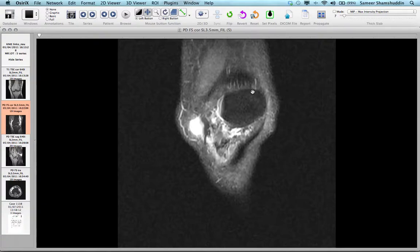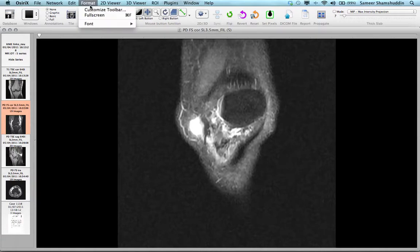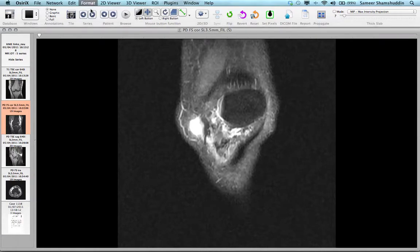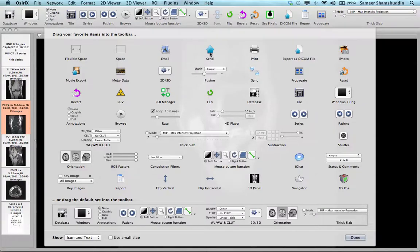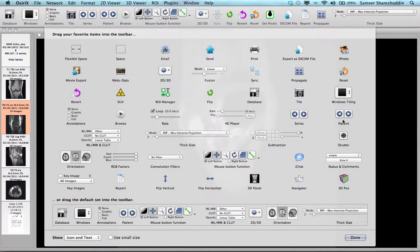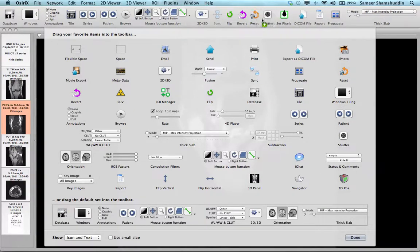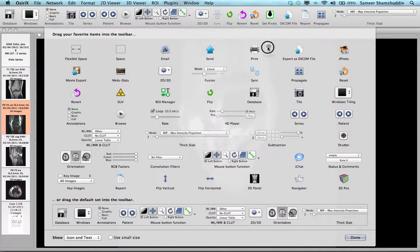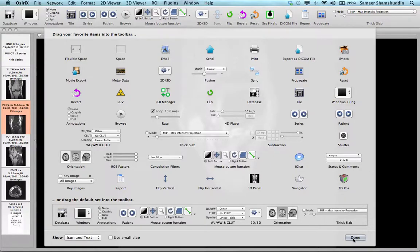The viewer window is exactly similar to the database window, except that instead of the name of the case, you are actually going to view the case in this window. Again, a similar interface with the menu bar which contains multiple function options, followed by a toolbar which again can be customized by clicking on the Format button, Customize Toolbar, and then you can drag and drop the functions which you actually want, add or drag it out of the box to delete from the toolbar, and once you are done, just click Done.